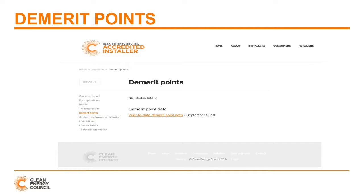Returning to the installer login area, underneath the training results section we looked at earlier is the link to demerit point information, where you can see allocated demerit points. In this example, the installer has not accrued any demerit points.